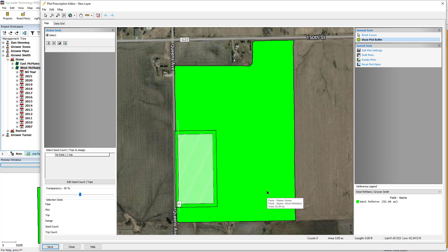The Plot Prescription Editor will now open and display the plot you created. The origin, or first grid, of the plot will be labeled.